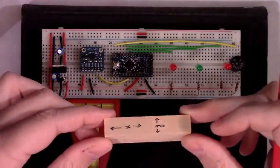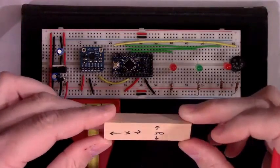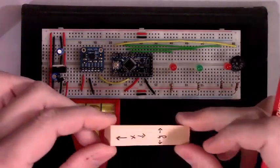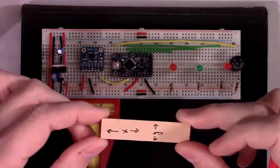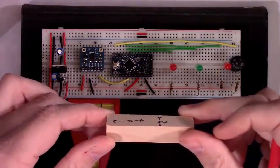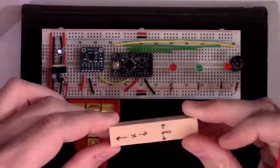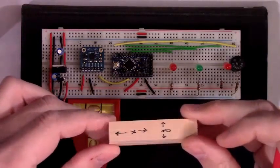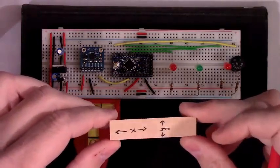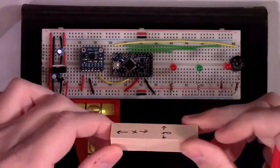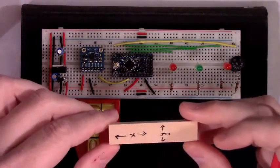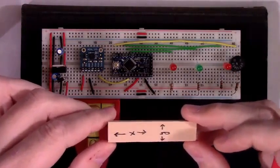And right now it only does the X axis. It would eventually need to be able to account for the Y. If you're level this way, you could still be cock sided that way or that way.